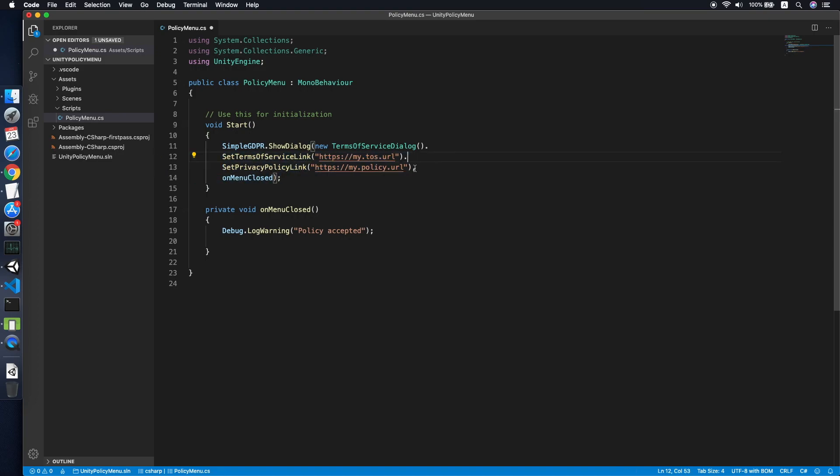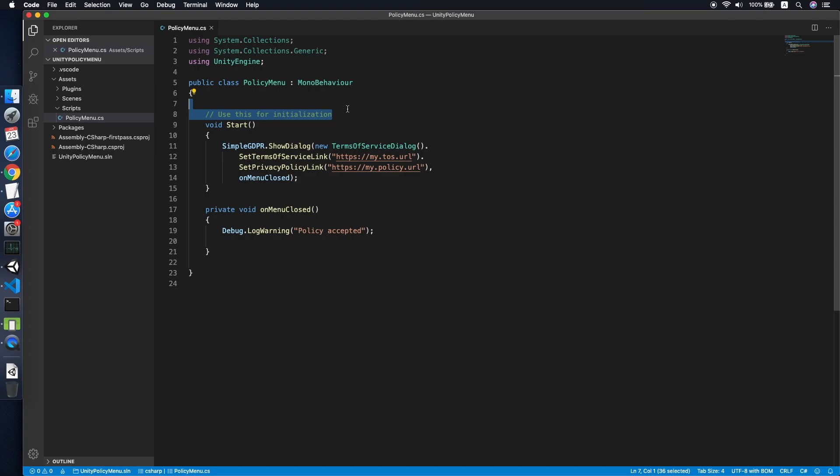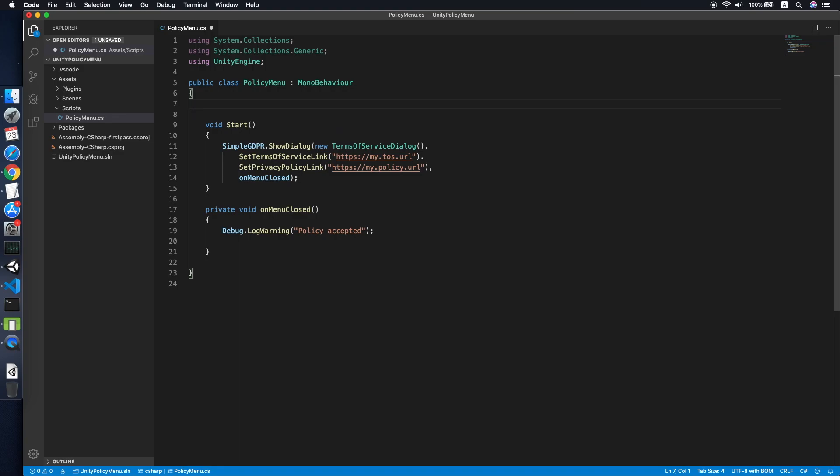Now for this, the dialogue will always show when the game starts, so we need to save some settings.